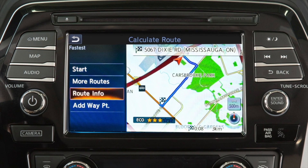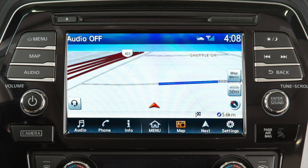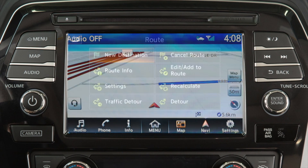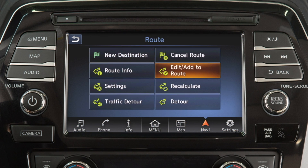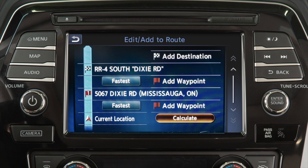You can view route information and a turn list, or add a waypoint on the way to the destination. To move a destination after it has been set, touch Navi on the launch bar, touch Edit, Add to Route, then Add Destination.